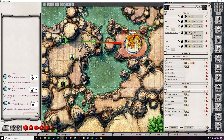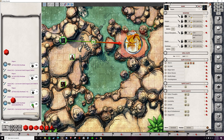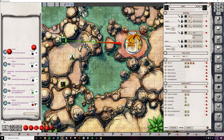There are also disadvantage and advantage buttons. For advantage, you'll see that it rolls 2 dice automatically, and the green one shows the higher roll. For disadvantage, same thing, except the red die is the lower roll that was capped.